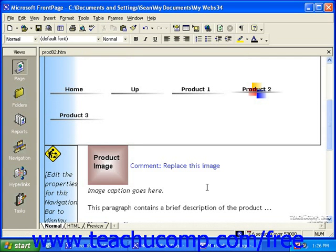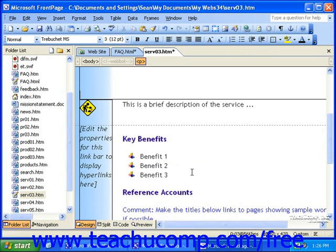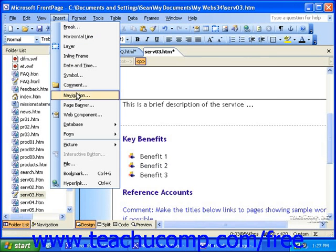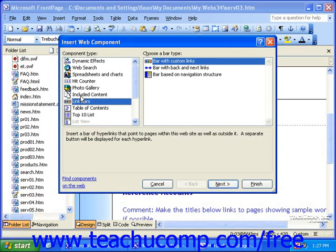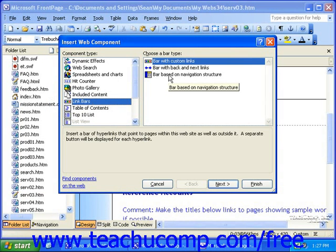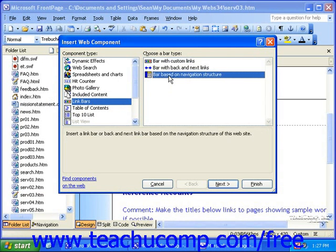Now let's take a look at FrontPage 2002 and 2003. Again, click the point in the page at which you'd like to insert the bar, click Insert in the menu bar, and then click Navigation. Link Bars will already be selected in the component type list, but here you must select Bar Based on Navigation Structure from the list to the right. Once you've done that, click Next.